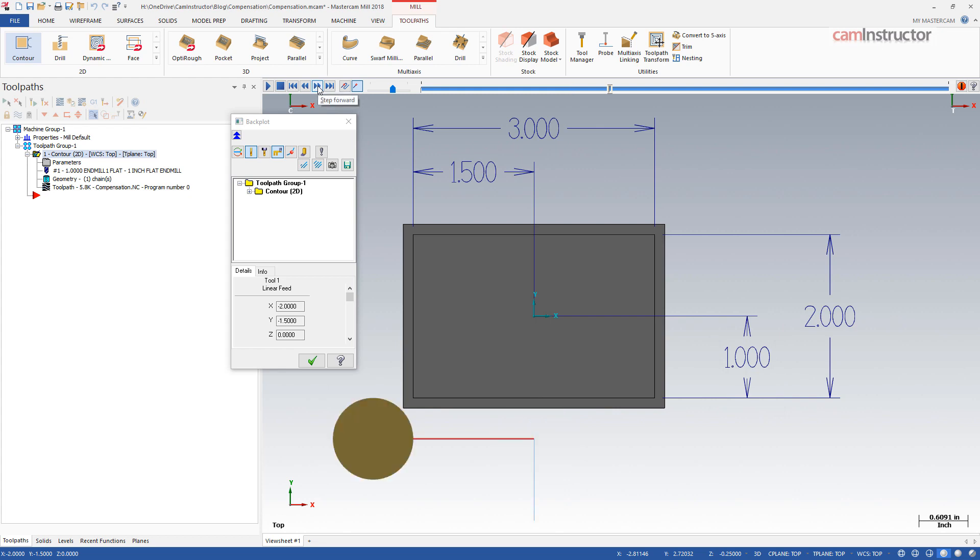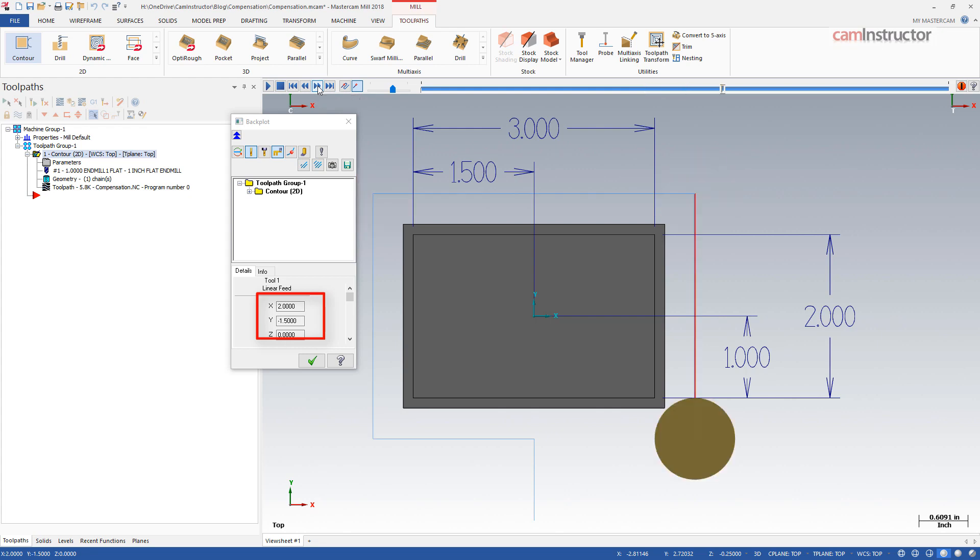Stepping around this profile you can see the positions are relative to where the center of the cutter would be when cutting this shape.